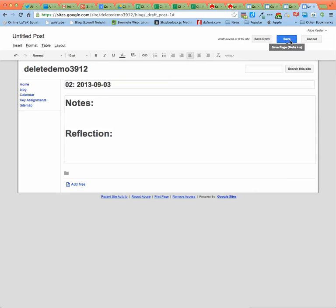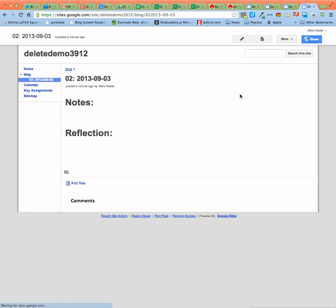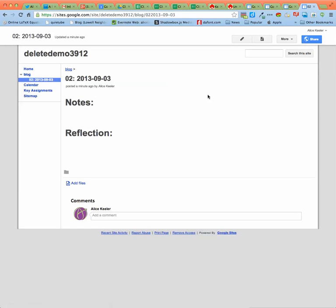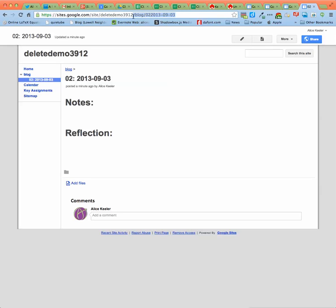Go ahead and hit save. Even though you don't have anything really on here, you can still turn this in. So what you want is the URL. Now if you do command L, command L will highlight the address bar at the top. Or you can come up and highlight the address bar manually. But this is what you need to turn in.